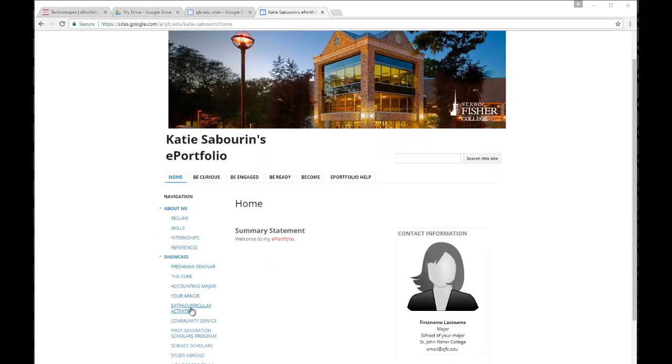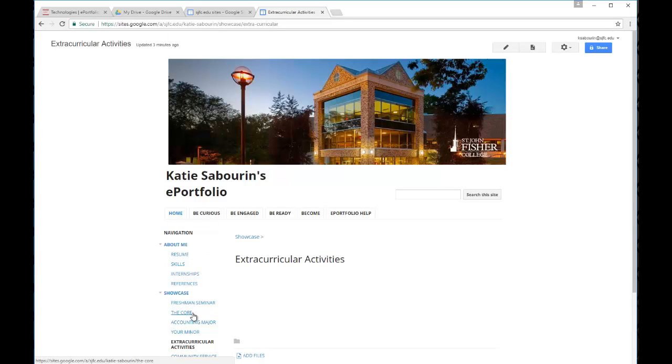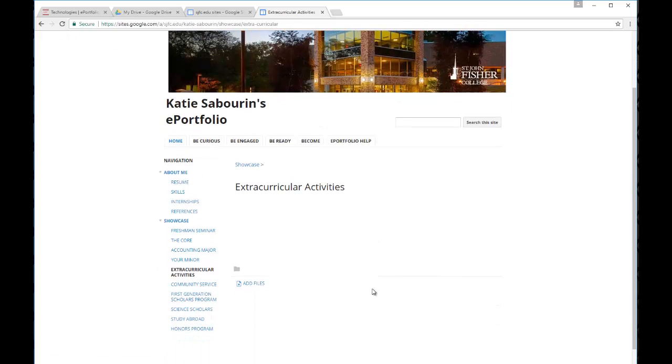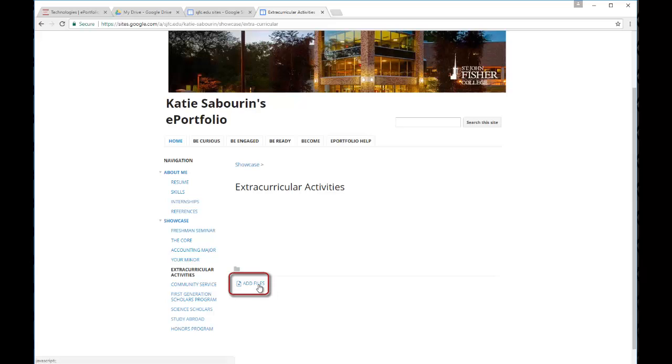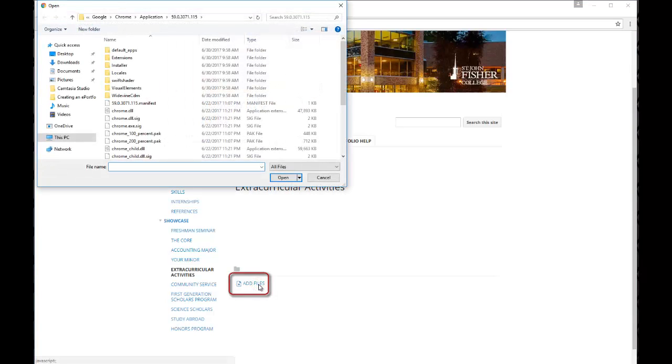For example, if we navigate on the left side here to Extracurricular Activities, you'll see this page already has an option at the bottom to add files. Simply click the link to add files, it'll open up to the browser window where you can then select the specific file you would like to upload from your own computer.